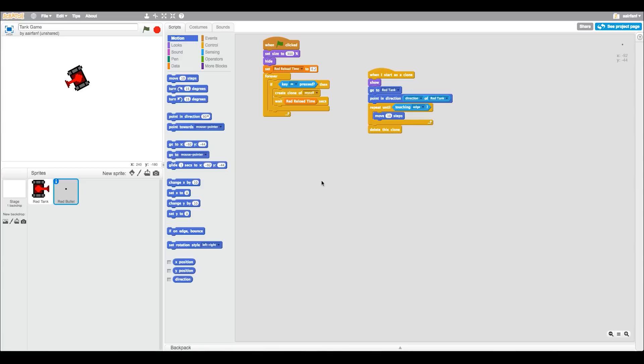What is up, it's MicGuy here and this is part 3 of the tank game in Scratch that we did last time. This is also day 3 of the daily upload for a week and it's going pretty smooth so far, so I hope it stays like that.